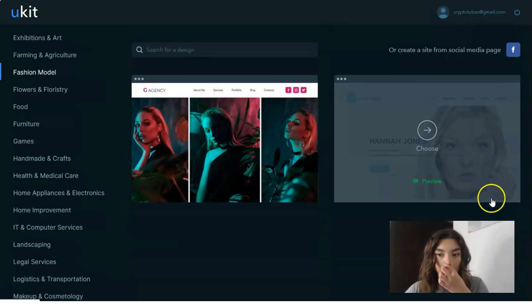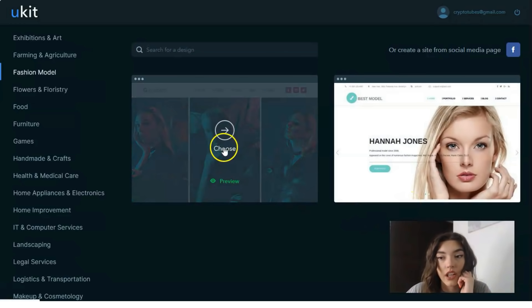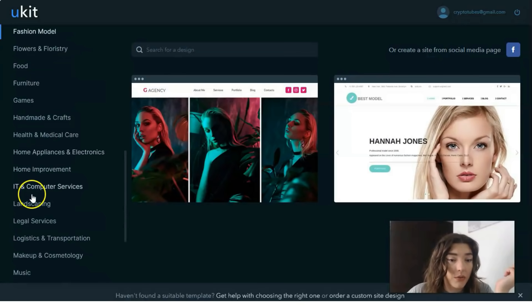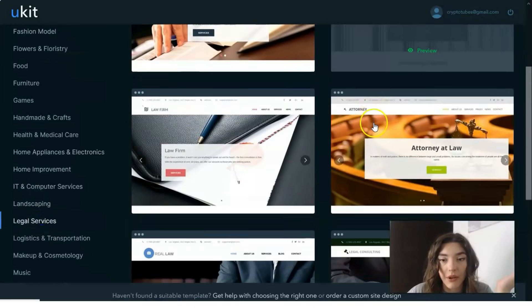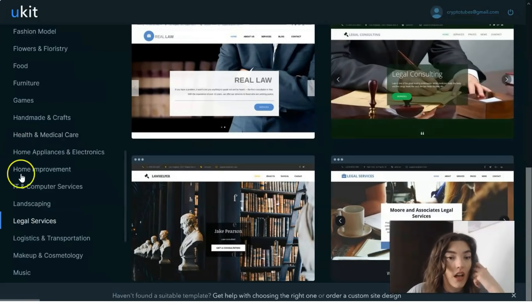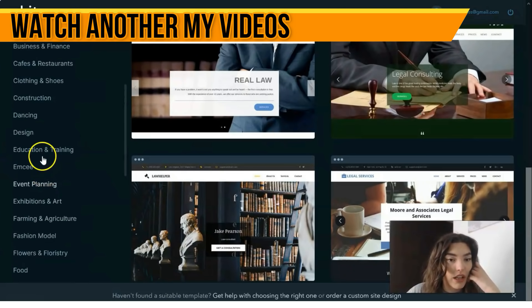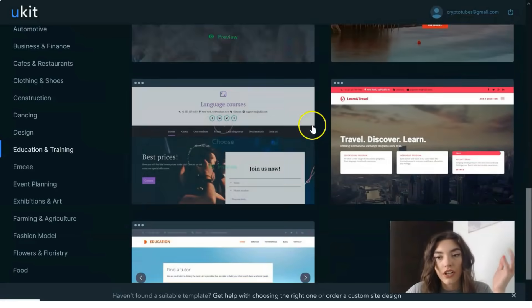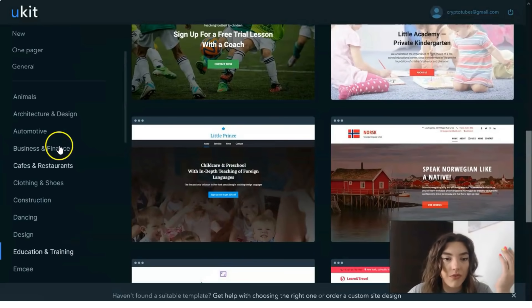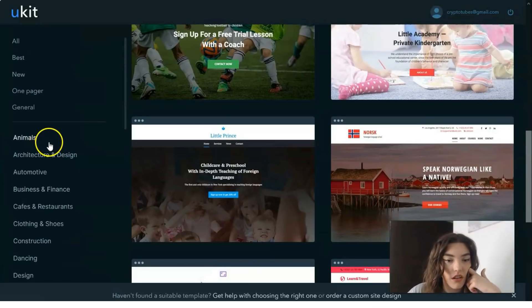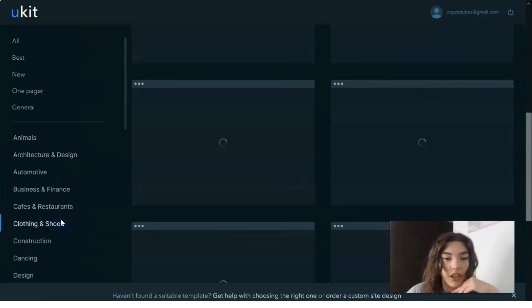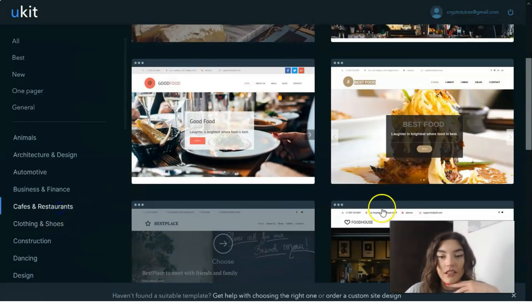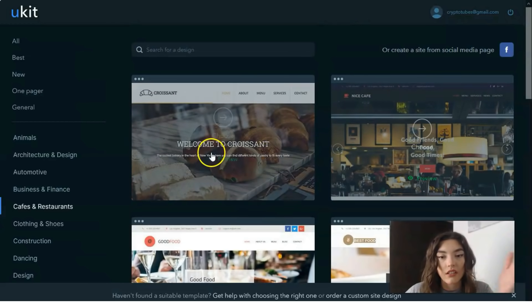For example, if you're a model, you can create a website for that. If it's legal services, there are many cool templates. There's also education and training — each sphere has options. You can find one appropriate for your niche, whether it's clothing and shoes, cafes and restaurants, and more.